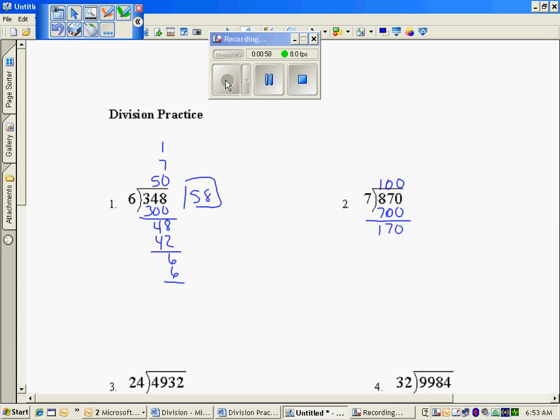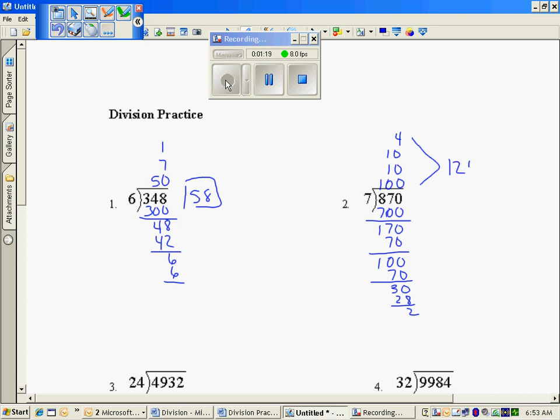If I multiply by 10, I have 70, and I have a remaining 100. It looks like I can multiply by 10 again. I have a remaining 30, and if I take 4 times 7, I get 28, with the remaining 2. Through the scaffolding, I add those, and I get 124 with a remainder of 2.